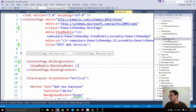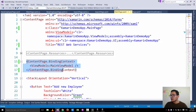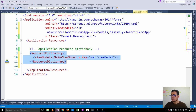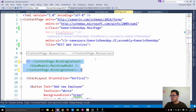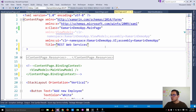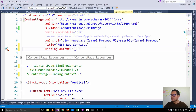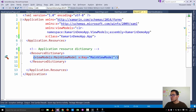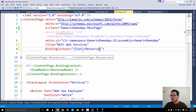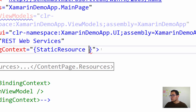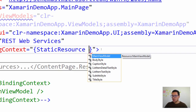Starting with the main page, instead of creating a new instance of the main view model in code-behind, I'll use the instance created inside the application resources. I go to the content page and use binding context, binding to a static resource — because each resource defined inside the resource dictionary is considered a static resource. I use StaticResource and select my main view model from IntelliSense.